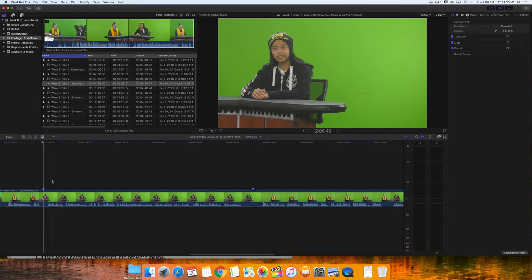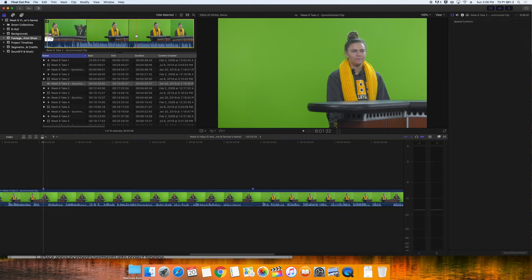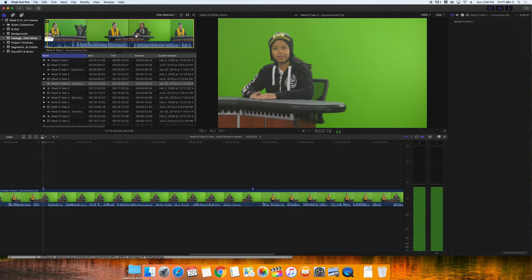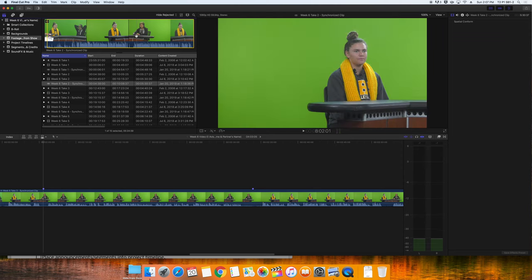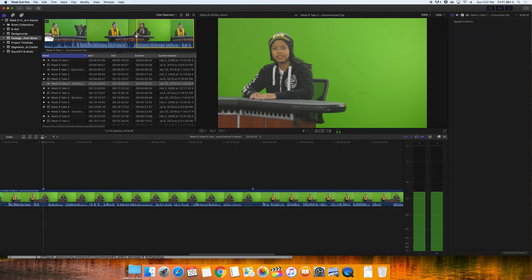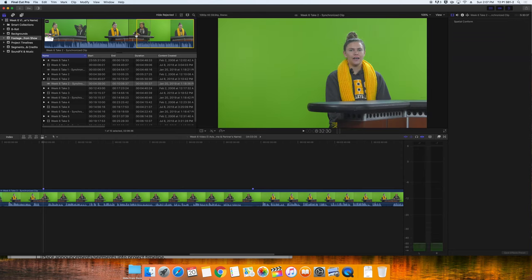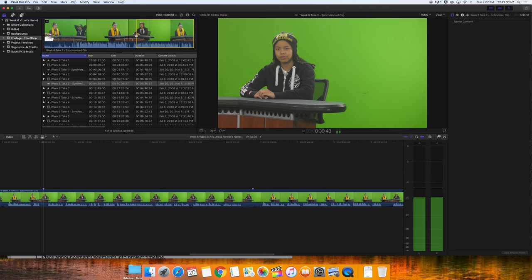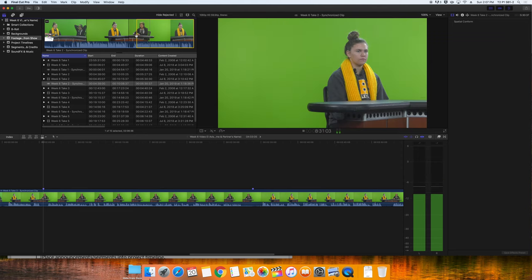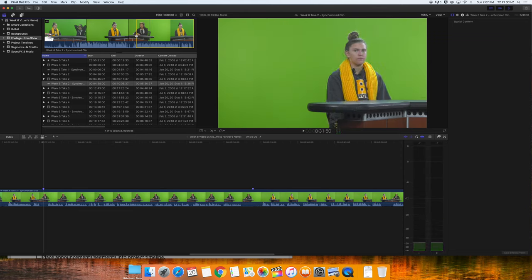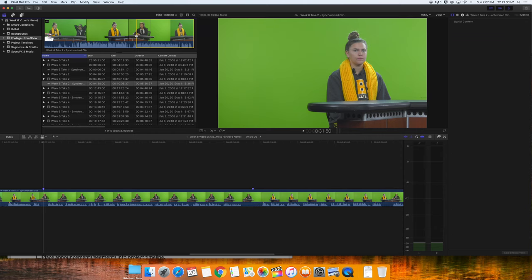So we want to replace Janine's story about Australia. So we'll come up here to the event and choose either where her audio starts or where her video starts as the beginning or in point. Then we'll go find the end of that story. It went into Aaron's video a little bit while Janine was still talking. At the end of a story, we have to get the last portion, whether it's audio or video, and select it as our out point.